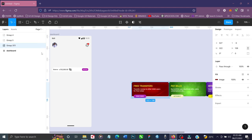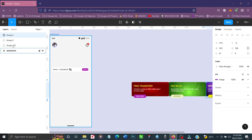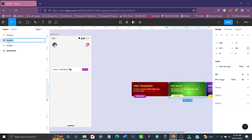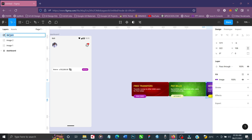I'm going to name them for proper documentation — I'll name this Image One, because naming is very important in interaction design. If you don't name them properly, the interaction will not work. This will be Image Two and this will be Image Three.